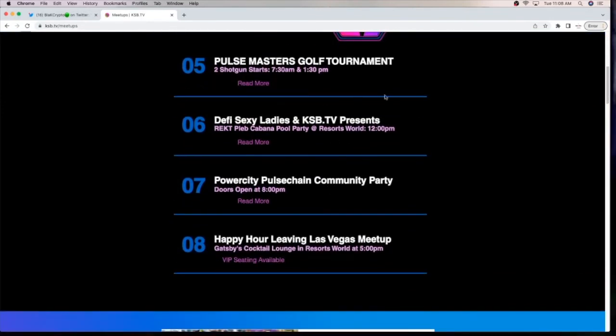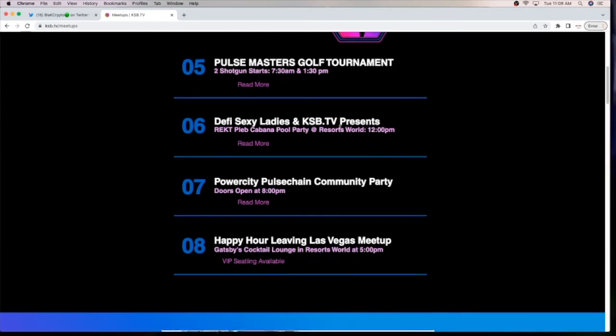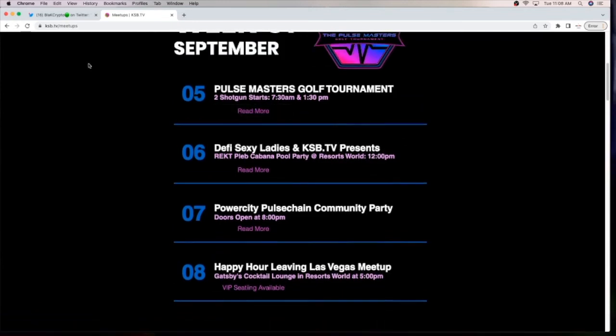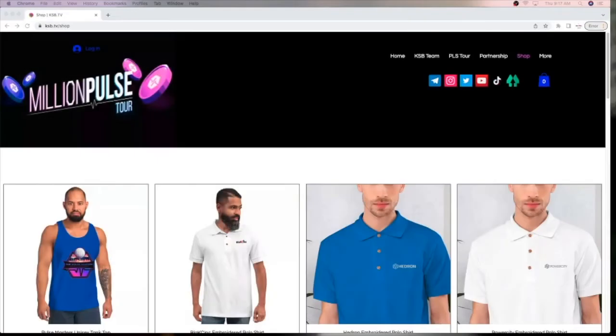Starting with the Pulse Masters Golf Tour, followed by the DeFi Sexy Ladies Cabana Pool Party and much more. Come to ksb.tv backslash meetups. This has been your daily news.